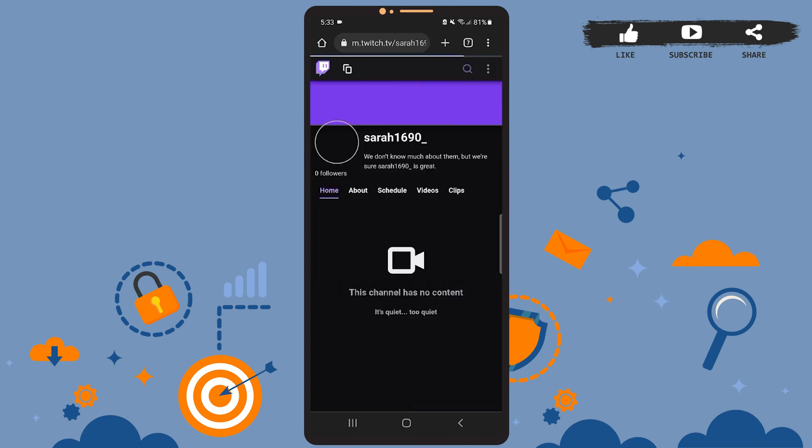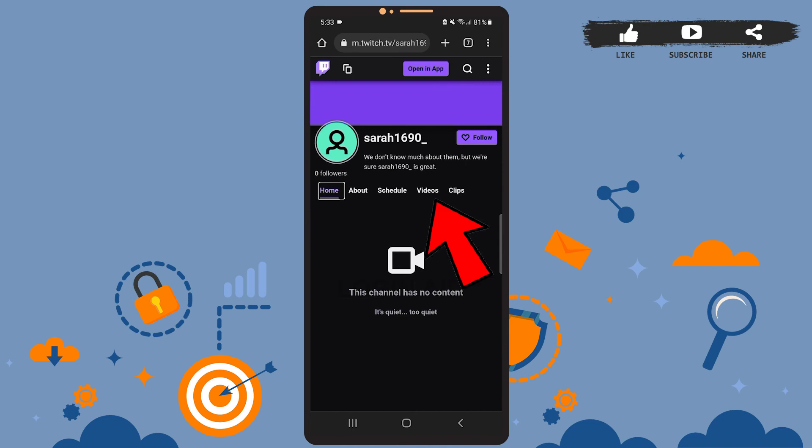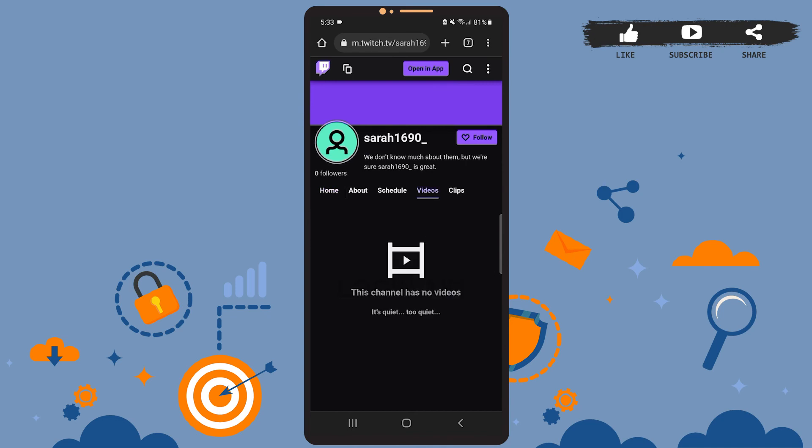Now on this menu, just below the followers list, there are five different options. Tap on the Videos option, and you will see all your saved streams right here. My account is new, and I haven't saved any streams, so you cannot see any video here. But if I have saved any stream, the video will be here.